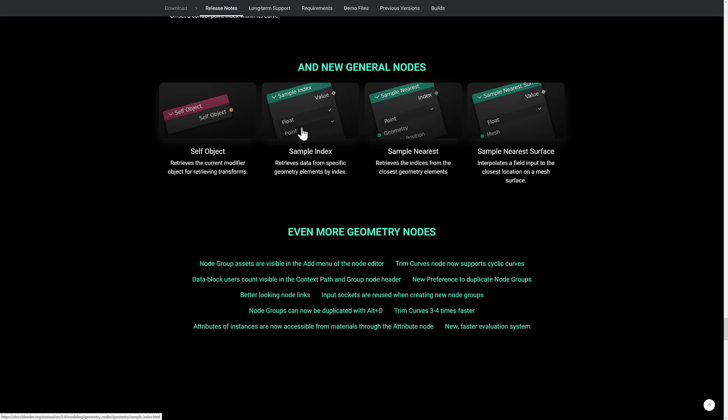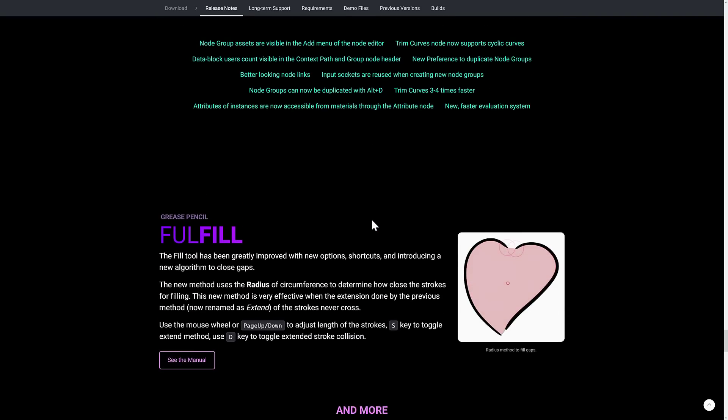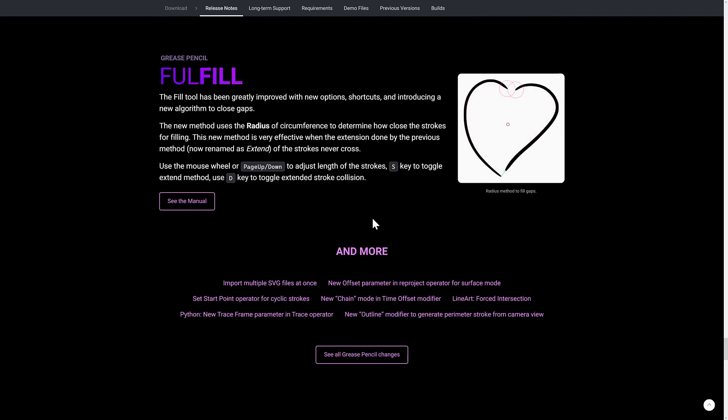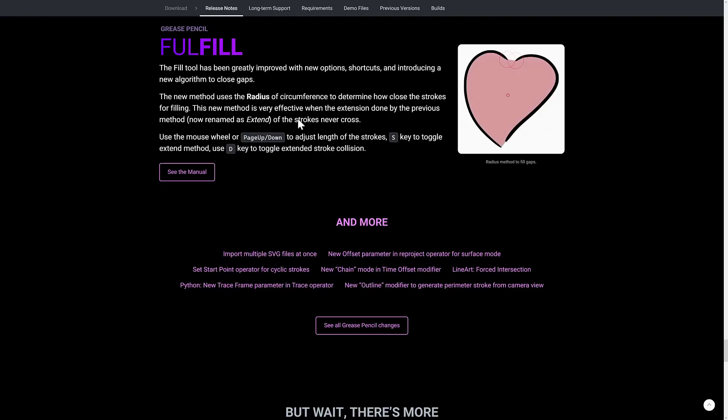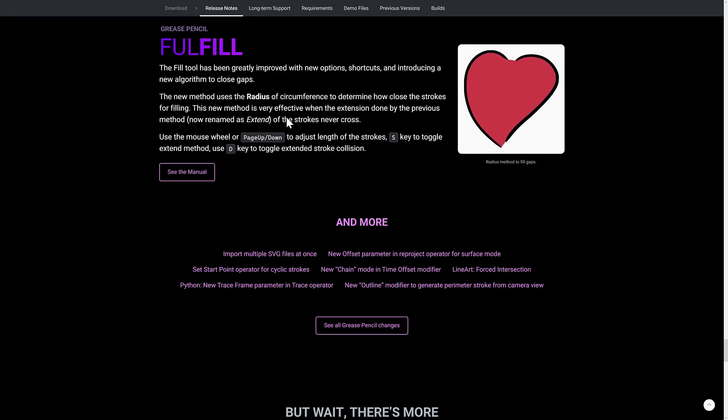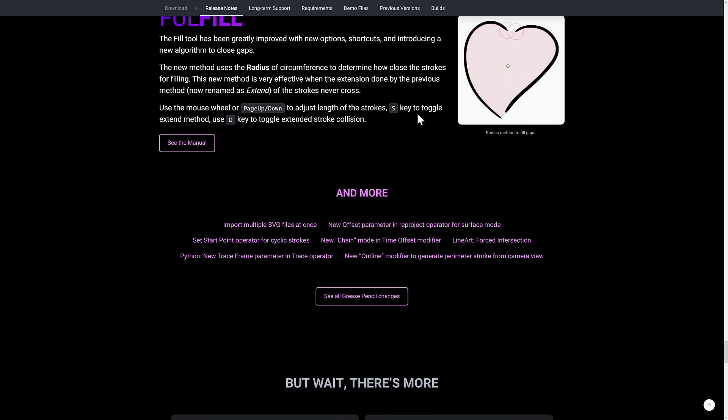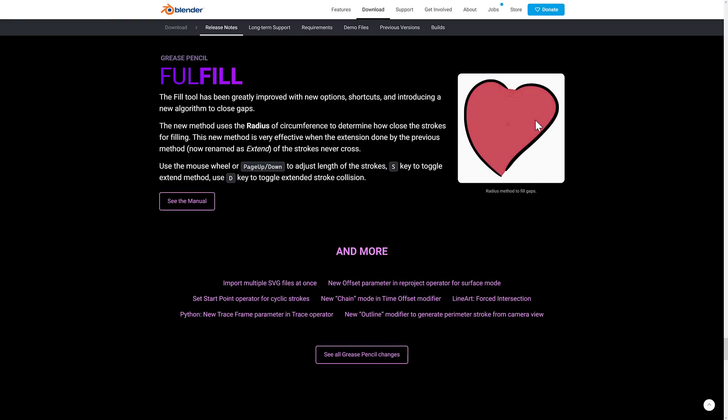I also think that they've gotten rid of a couple of nodes in here. So you're going to want to check the full release notes for complete details on geometry node if you're already working with it. On top of that, the grease pencil keeps getting more and more love as well. So you see here we've got a fill tool. Greatly improved new options, shortcuts, including a new algorithm to close gaps. So that's really nice. You can basically see this little gap that it filled in right here. So if you've got a couple of strokes and you want to actually fill in the gaps there, you can now use this new fill tool. New method uses radius of circumference to determine how close the strokes for filling. New method is very effective when the extension done by the previous method of strokes never cross. You can use the mouse wheel or page up and down to adjust the length of the stroke, S key to toggle the extend method and the D key to toggle extended stroke collision. So there's this nice new fill method in the world of grease pencil.